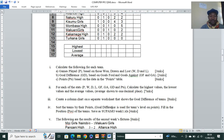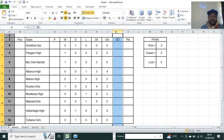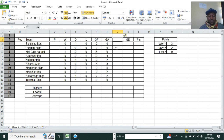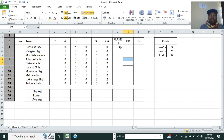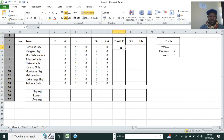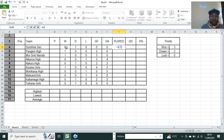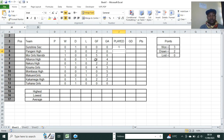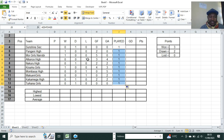The question paper says calculate games played based on wins, draws and losses. So what we need to do is add a field here — right click, insert, then write 'Played Games' with the label P. Here what you're supposed to do is add all the values, so equals W plus D plus L, then hit Enter. Sunshine has played one game, and you just pull this down to see that every team has played one game.